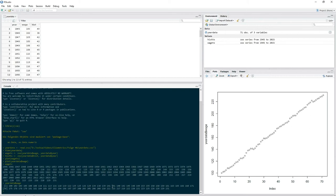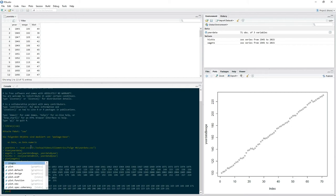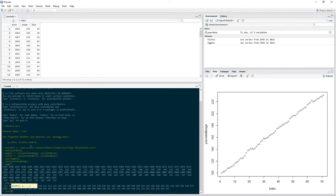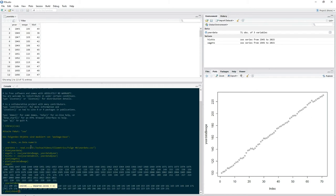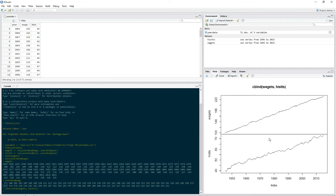This was pretty easy. You can also directly compare both variables. If you want to compare both wages and the number of historians, you just put in plot, open up the parentheses, and then put in cbind — another command — open up the parentheses again, and then put in the names of both time series variables: wage TS, comma, hist TS. And it gives you a plot for both time series variables at the same time.